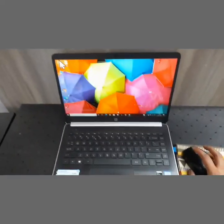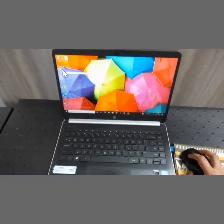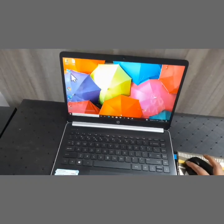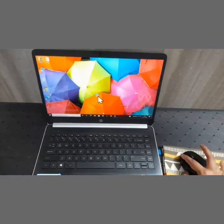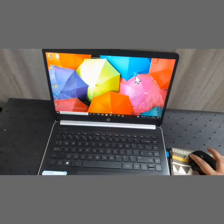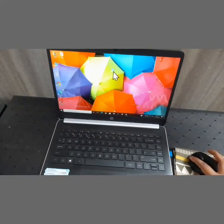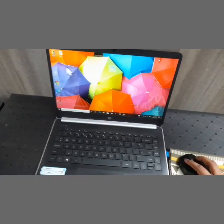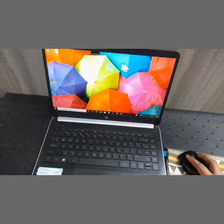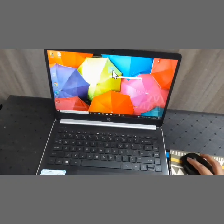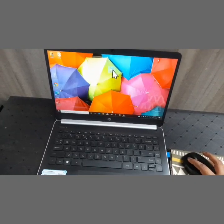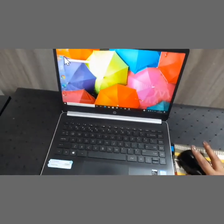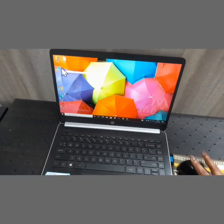Now let's demonstrate dragging and dropping. I place my mouse pointer on an icon, press the left button with my index finger and keep it held down, then move the icon by moving the mouse on the mouse pad. When I want to drop it at a new location, I release the left button — the icon has moved. That is how dragging and dropping is done.